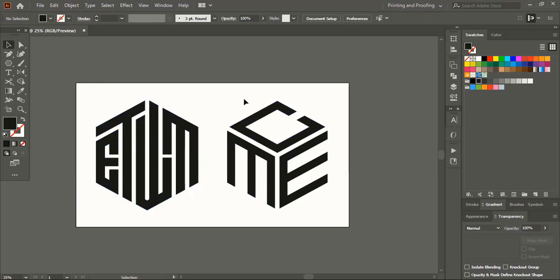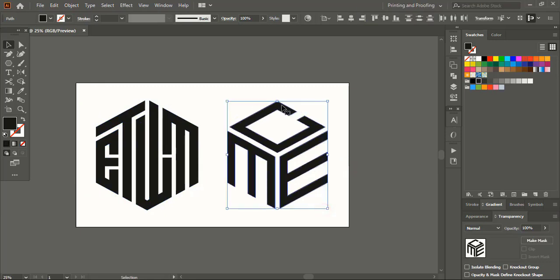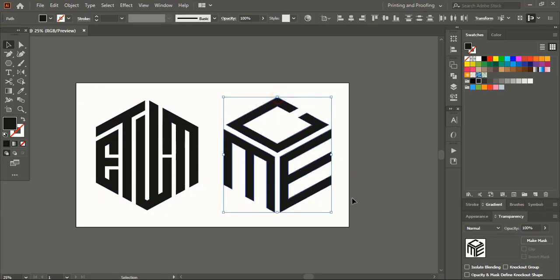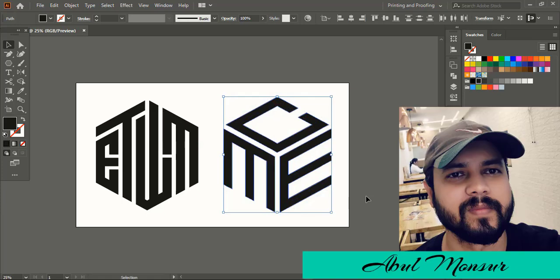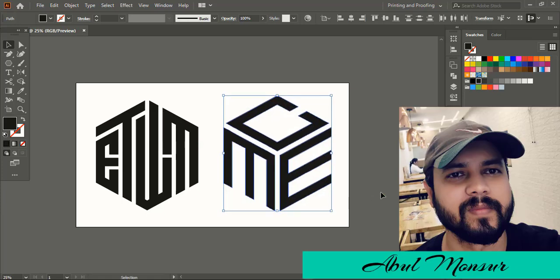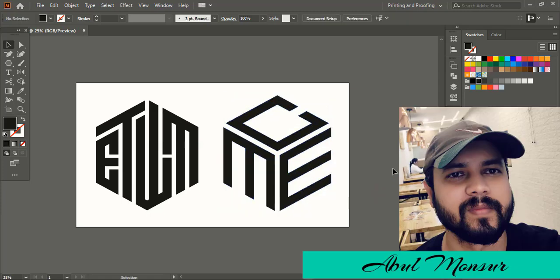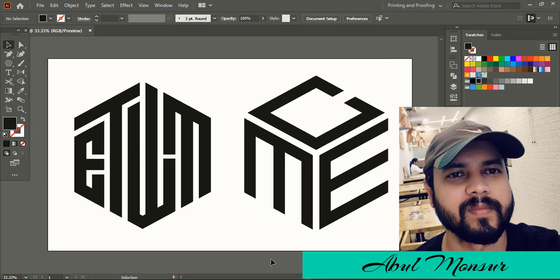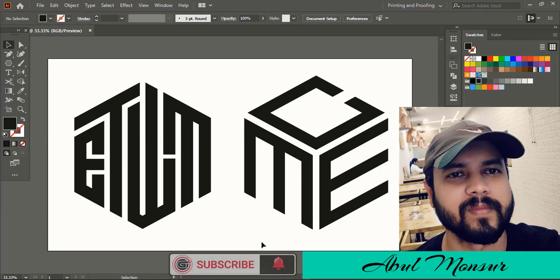Hope you understand how to create text logo using polygon shape. And here I am Abul Mansur. Wish you liked this tutorial and understand all the steps I have shown you. If you want more graphic design tutorial videos, then subscribe Graphic Island. See you in next video. Have a nice day.